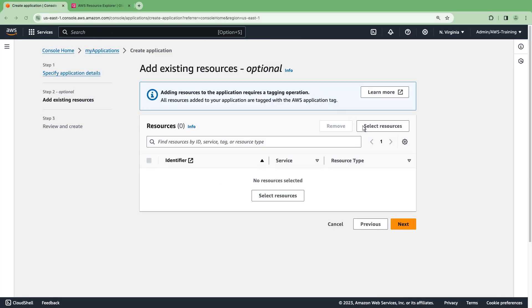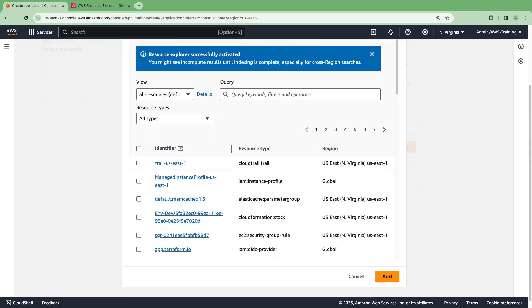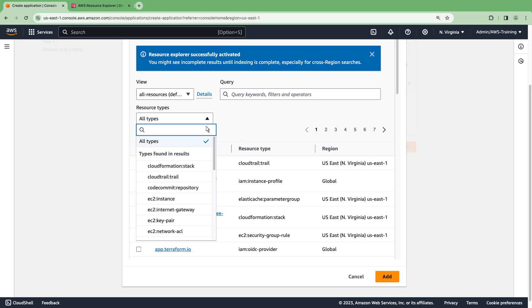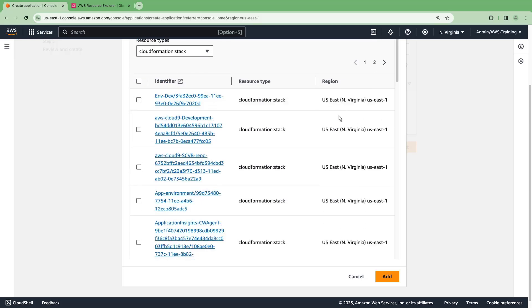We can now add resources to our application. All the resources that have been indexed within our account are listed here. We can filter by resource type. In this case, we'll add an AWS CloudFormation stack that contains the resources required to run our application.